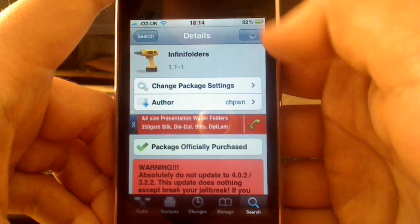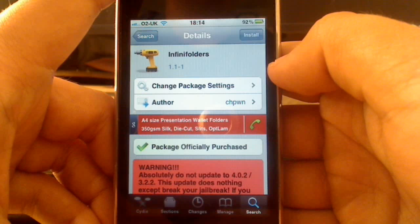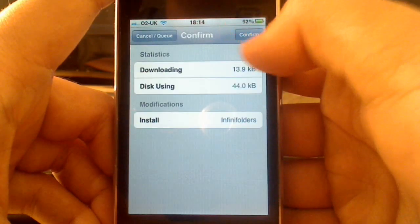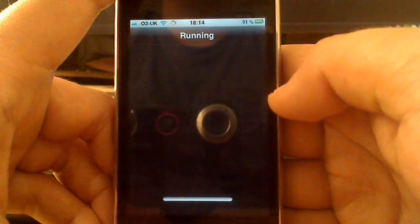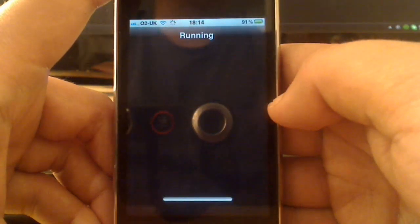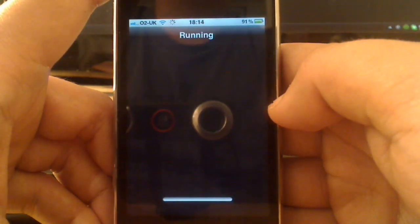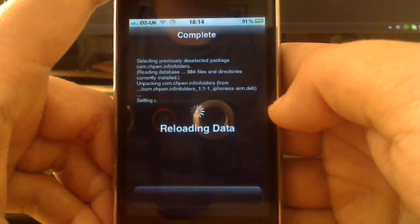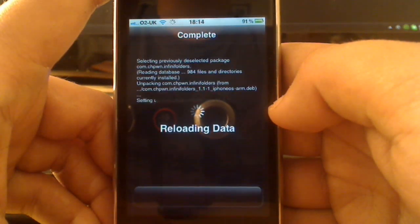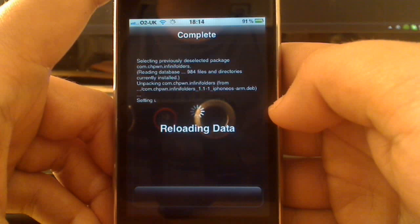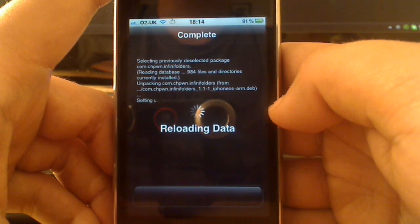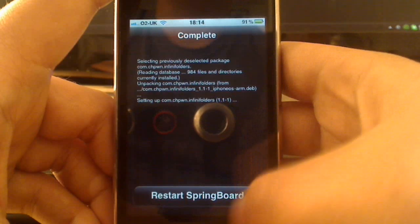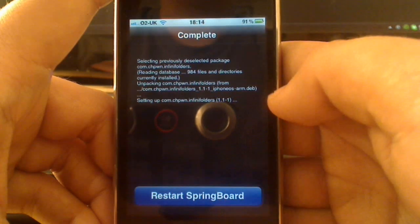So you can see I've purchased it. I'm just going to press install, just to show you how this works out. It just works pretty much the same as normally installing an application. And then hopefully it won't ask me to reboot. It will just respring for me. There we go. Restart Springboard.